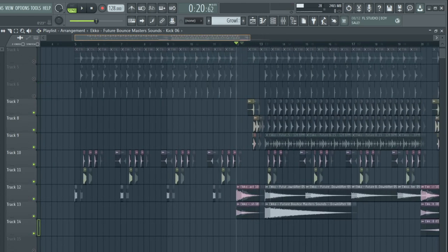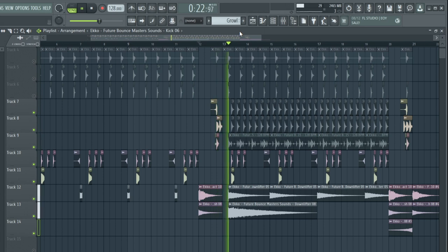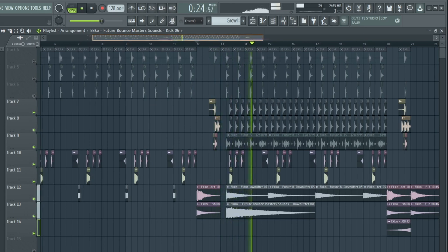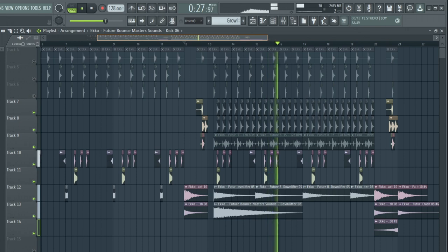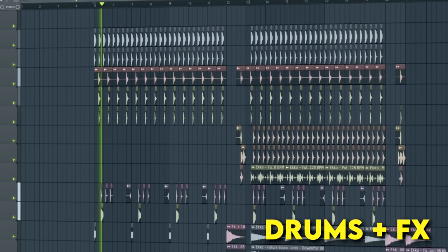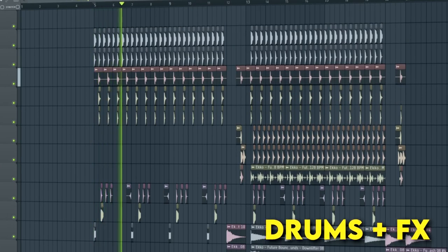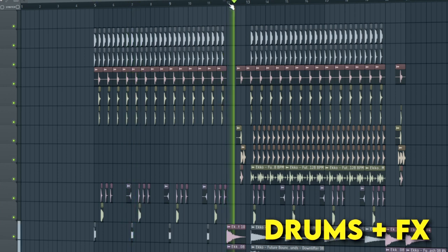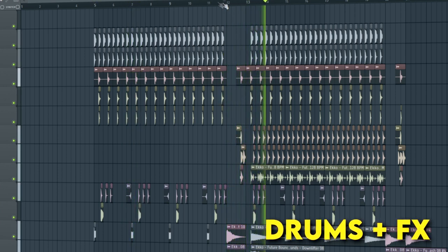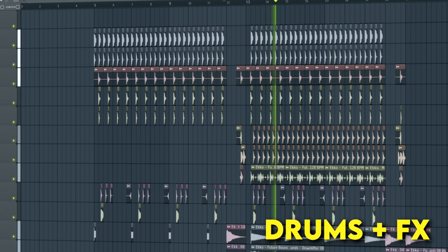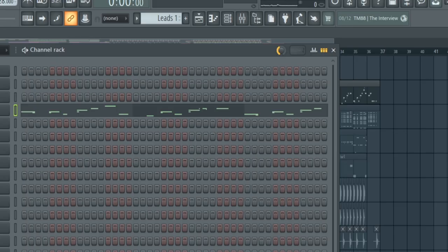Now let's add percussion and FX. I recommend you to use the swing knob for extra groove.